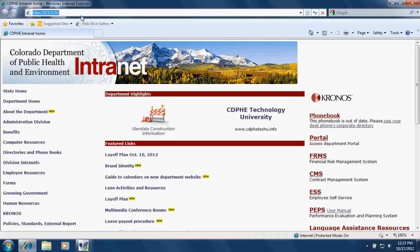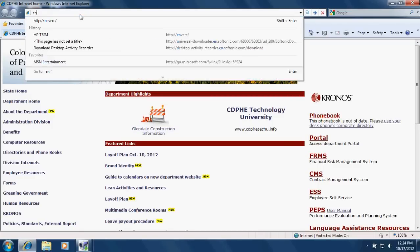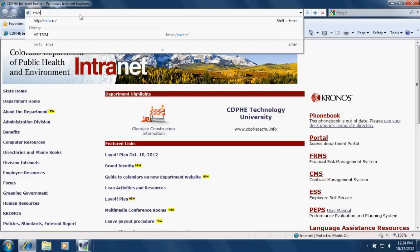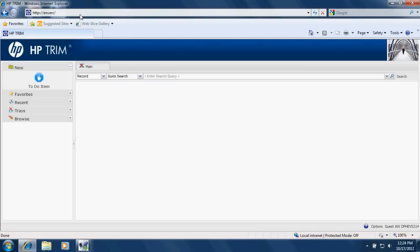So to get to TRIM, the first thing you want to do is in your Internet Explorer browser, just type in the address box ENVERC and hit enter. This should work as long as you're on the network, the CDPHE network.